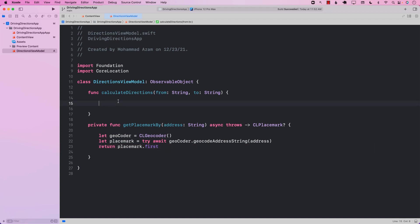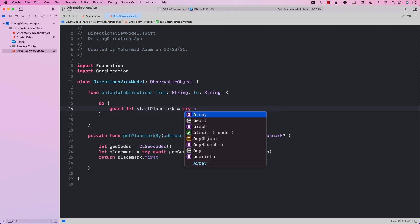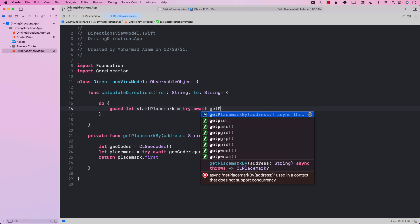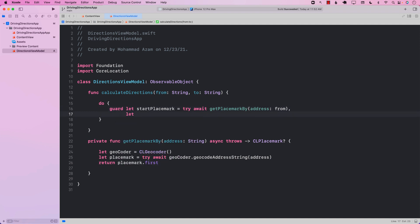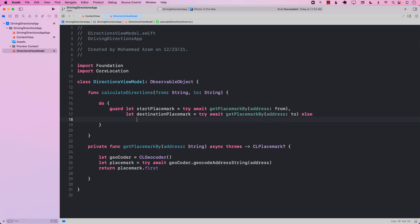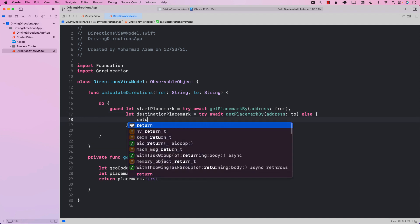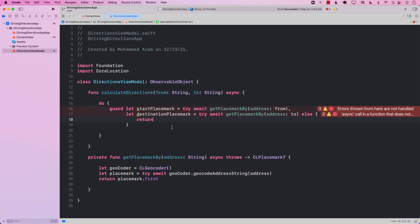In the calculateDirections function, we calculate both the starting placemark and the ending placemark. I'm going to say startPlacemark equals try await getPlaceMarkBy, passing in the 'from' address. Similarly, destinationPlacemark equals try await getPlaceMarkBy for the 'to' address. If something goes wrong getting the placemark, we just don't do anything. Since we're using try and await, this function also needs to be marked async.